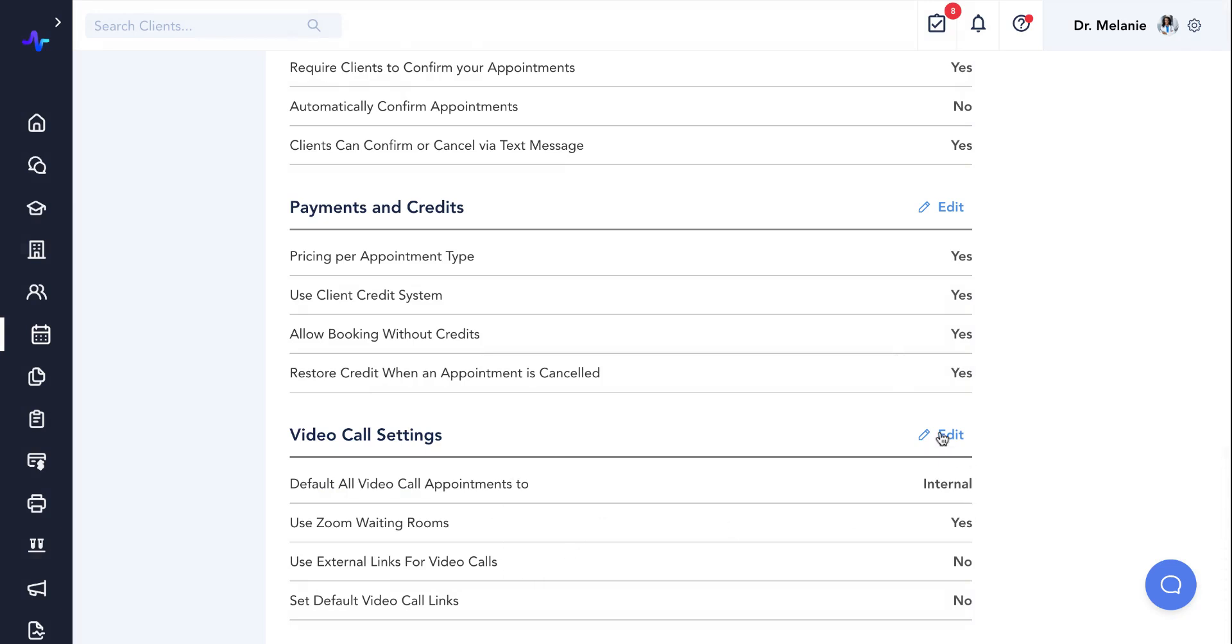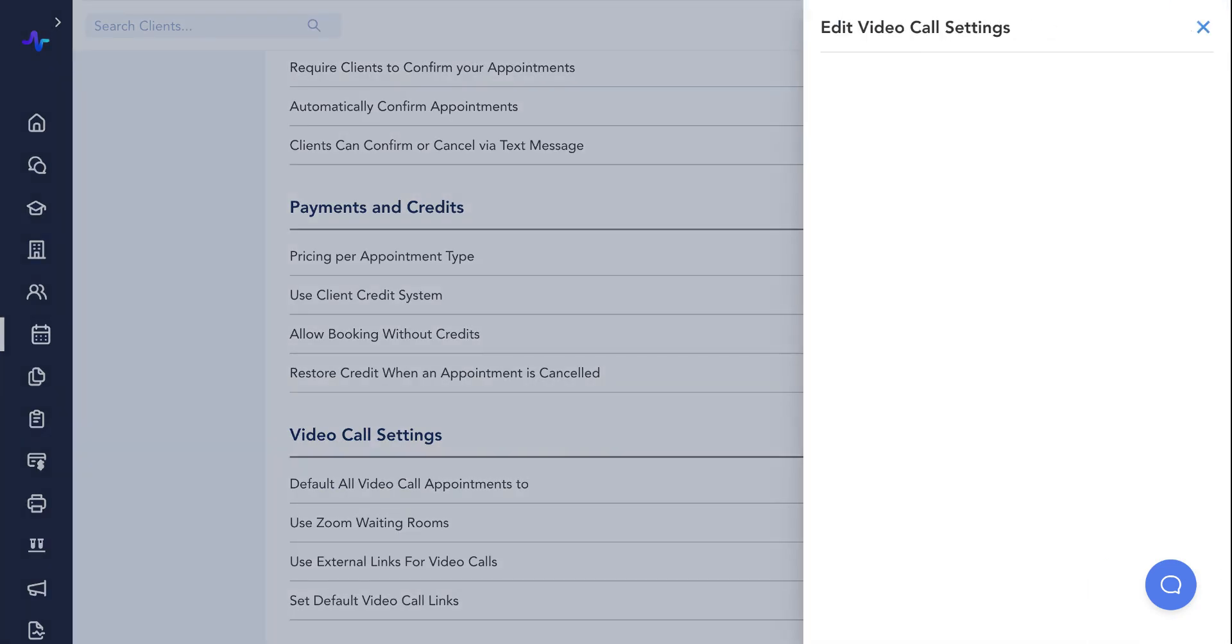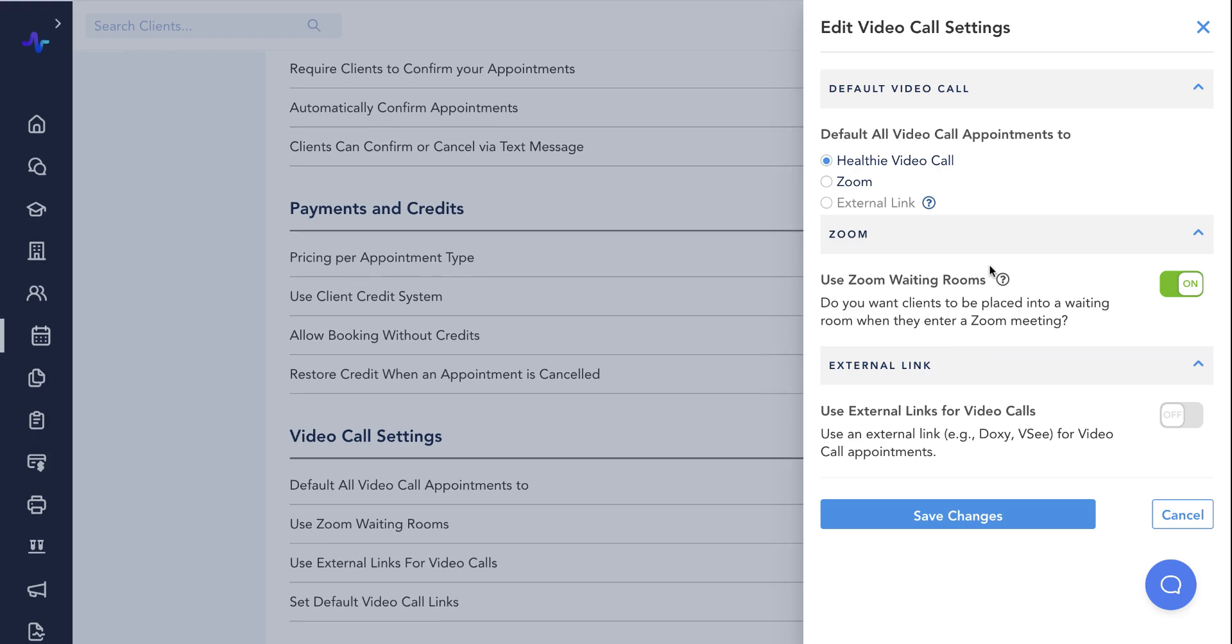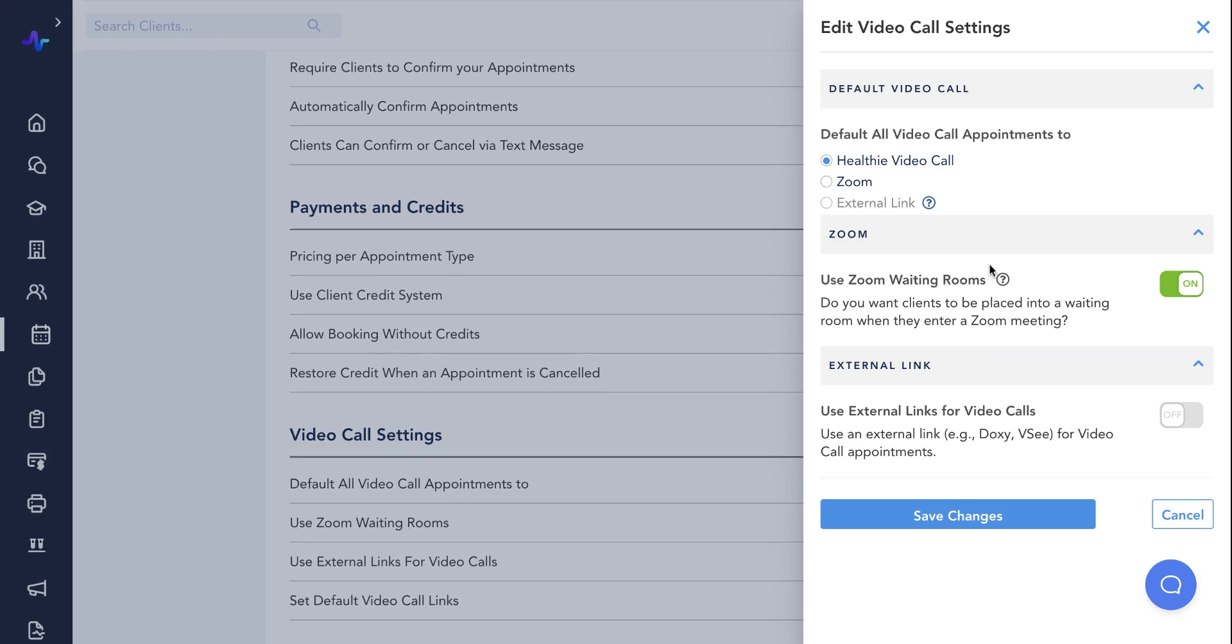Finally, we have our video call settings for those who are providing telehealth services through Healthie. Here you can set your video call preferences such as deciding between using Healthie's internal video call system or Zoom as your default call method.